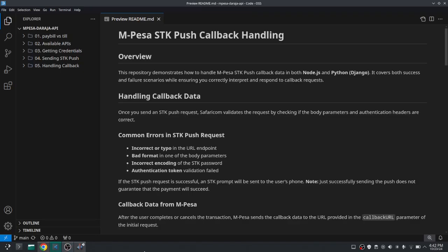Yo, what's up good people, welcome to this session as we continue the series of integrating M-Pesa into our web and mobile applications. In this video we'll discuss how we can handle the callback, so if that sounds interesting let's dive right in.